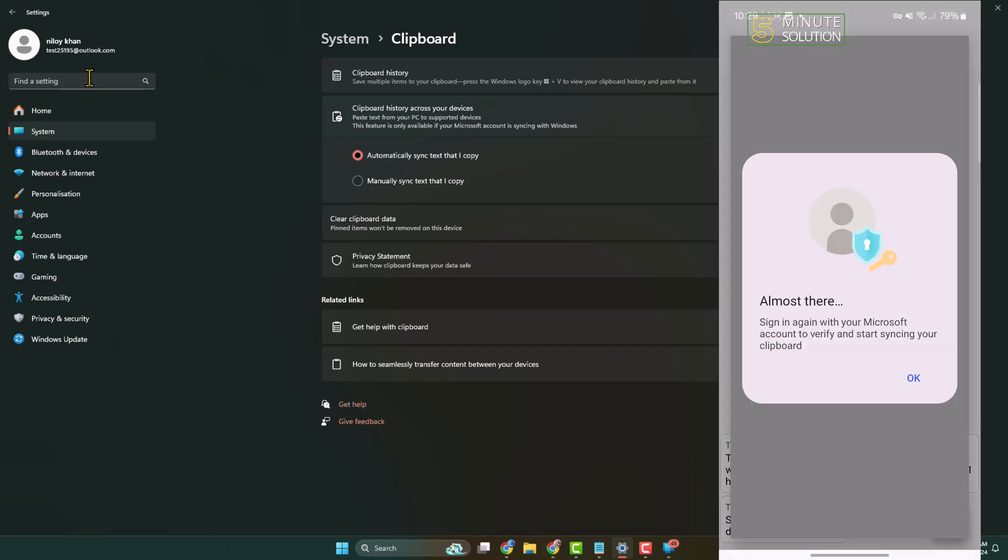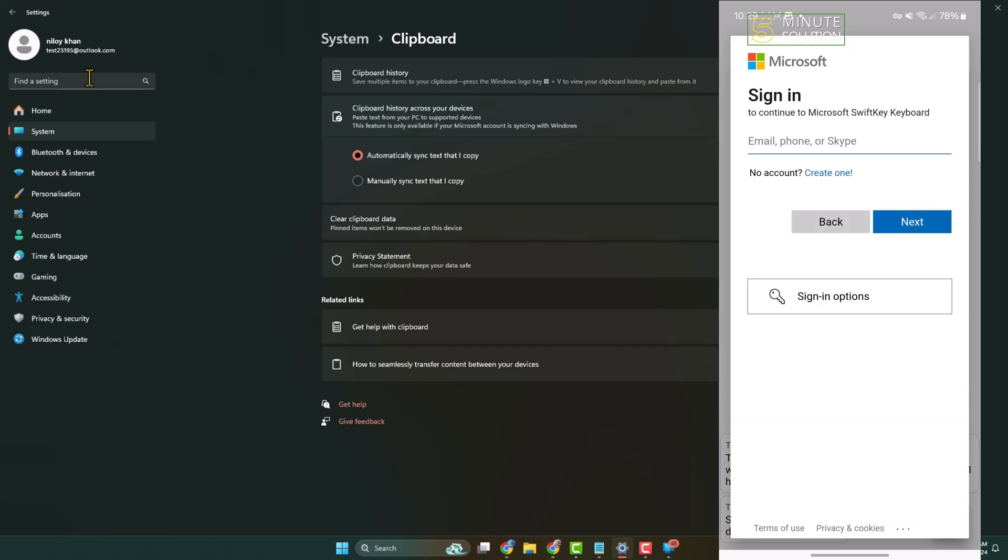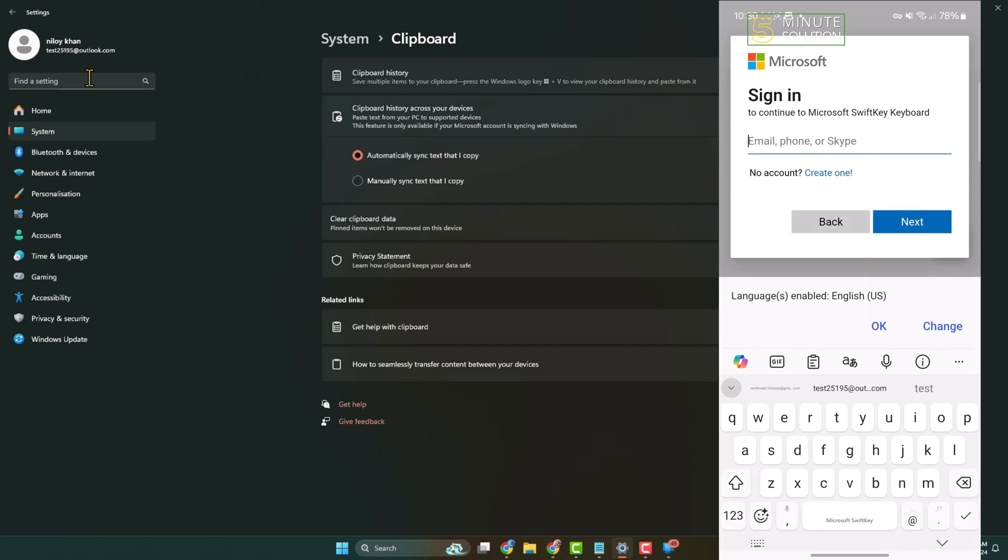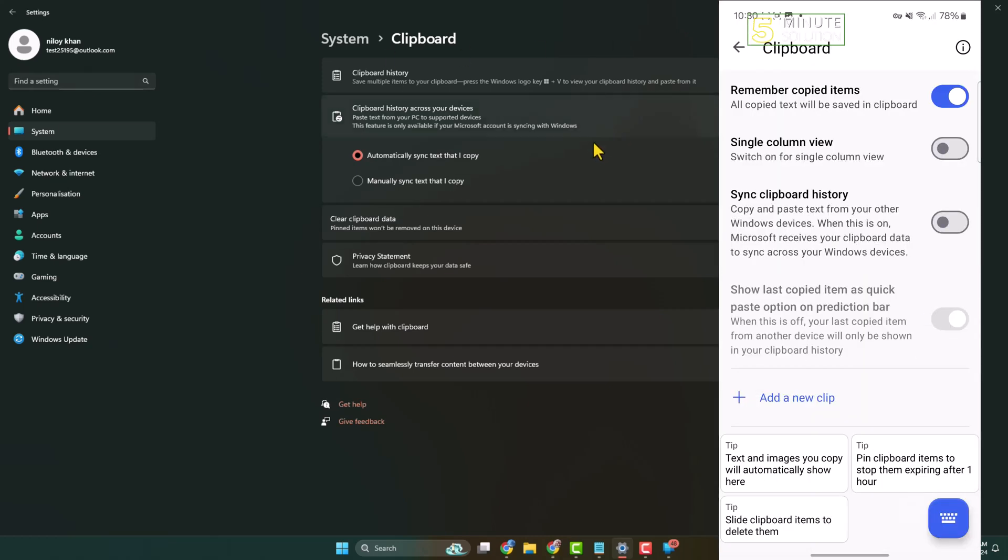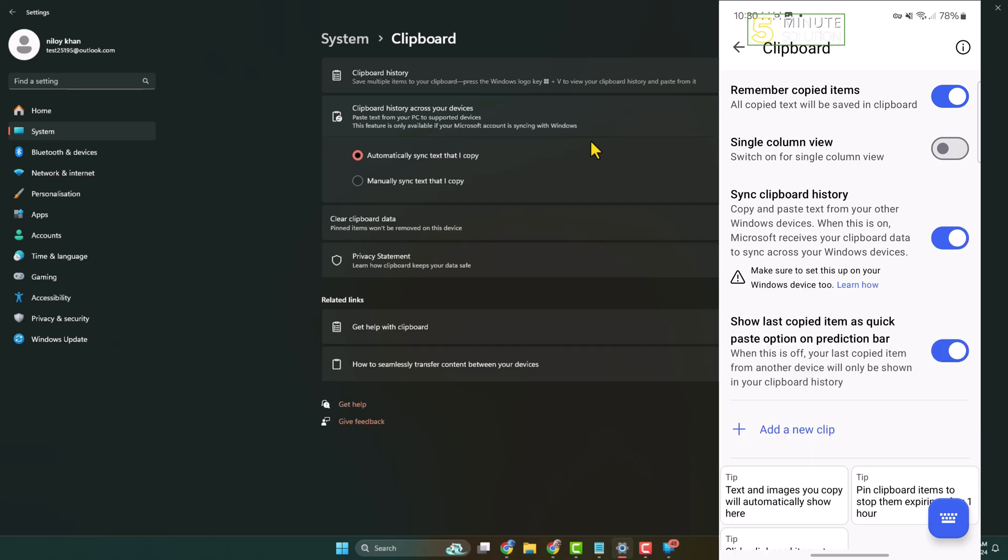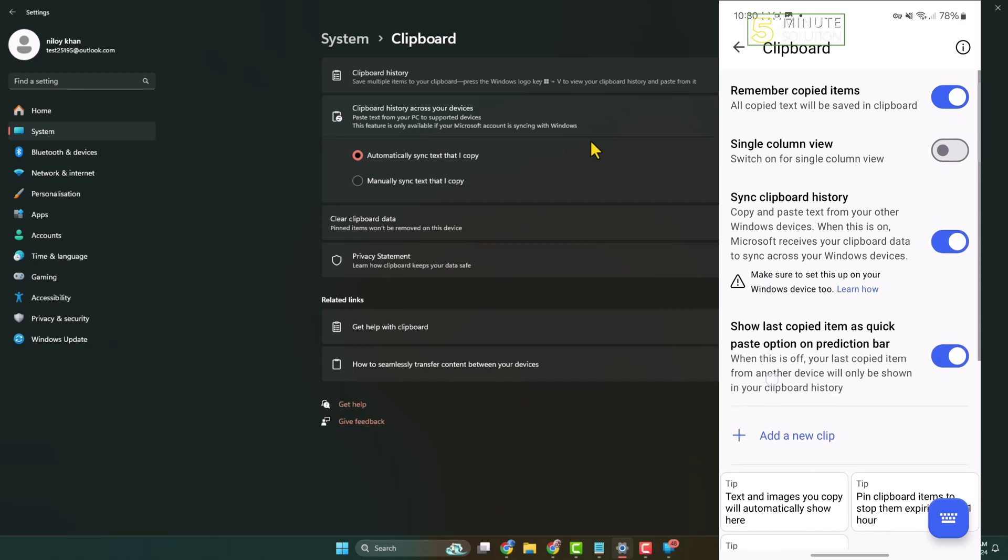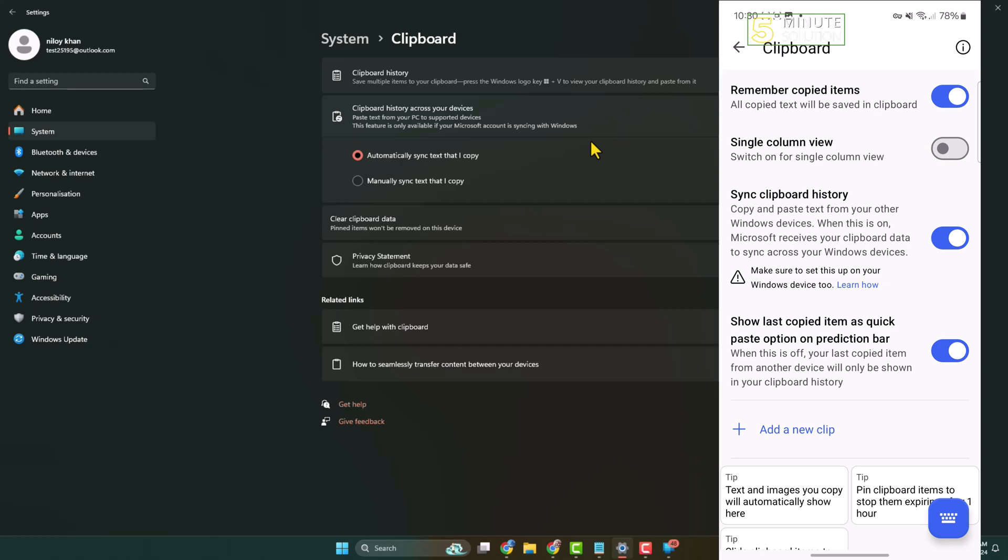Tap on OK and again you have to sign in to your Microsoft account. Once you successfully turn on this Sync Clipboard History, you're ready.